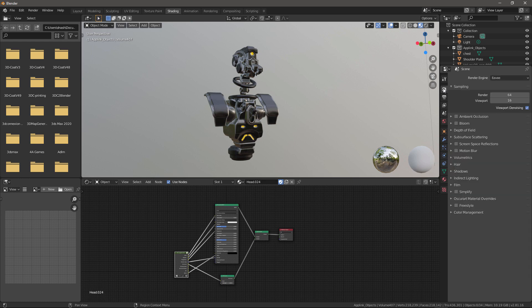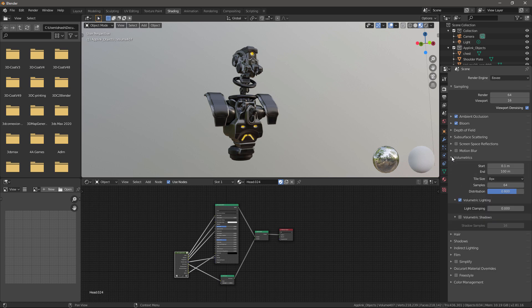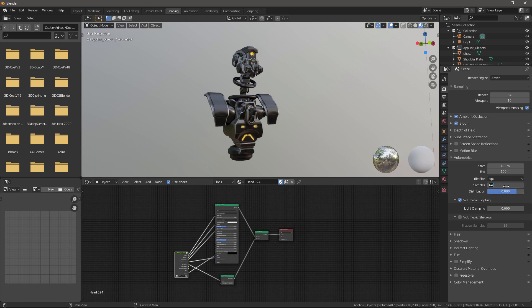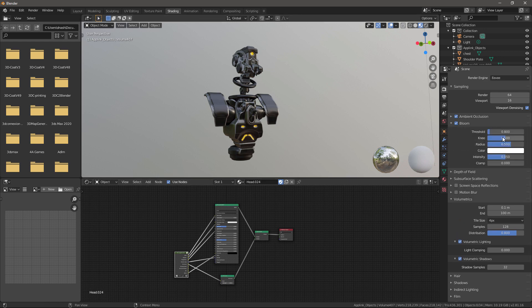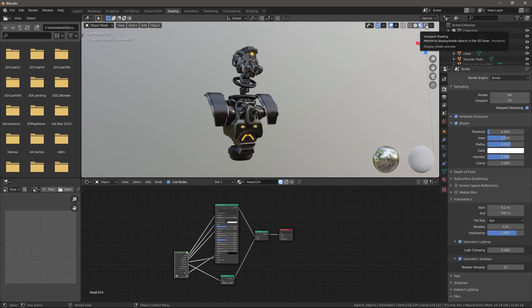Now, let's go up to the render dialog. And under Eevee, I'll check ambient occlusion and bloom since we have our emissive maps. And under volumetrics, I will change that to 4 pixels by 128 samples. And volumetric shadows, I'll increase that a bit as well. For bloom, I can increase the amount here if I need. We are now ready to go into the render mode.